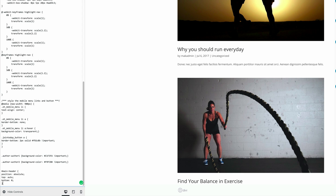I've gone ahead and added my CSS code and it's right here at the bottom. If you'd like to follow along step by step with this tutorial, you can find the CSS code and also the JavaScript code used throughout this tutorial on the post which I've linked in the show notes below.